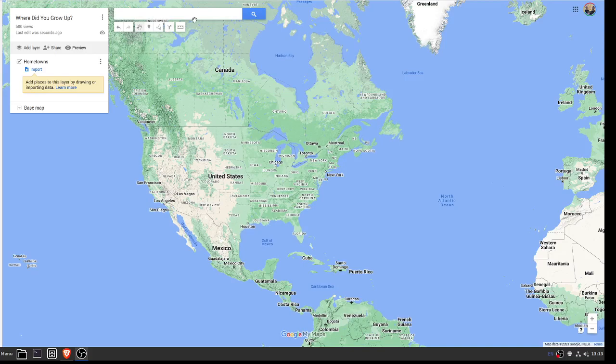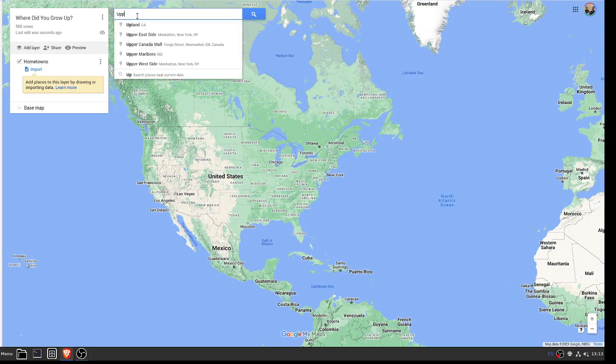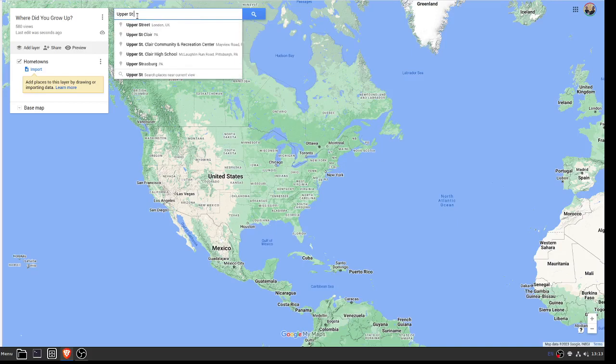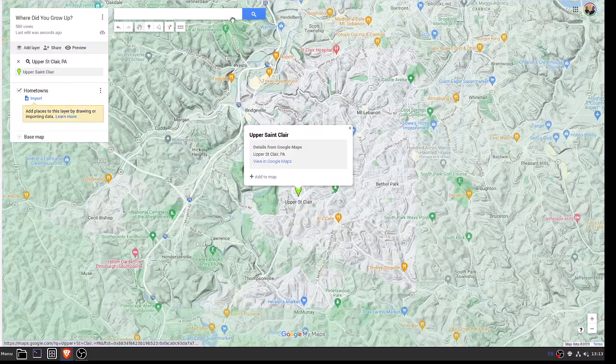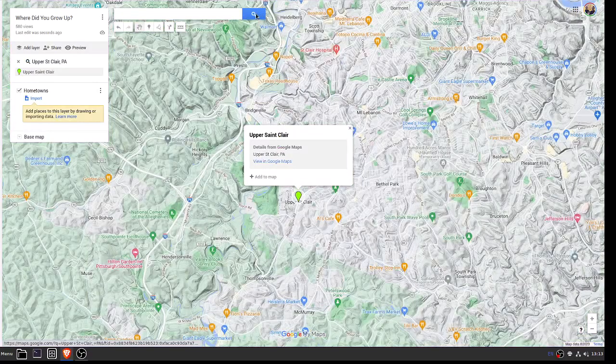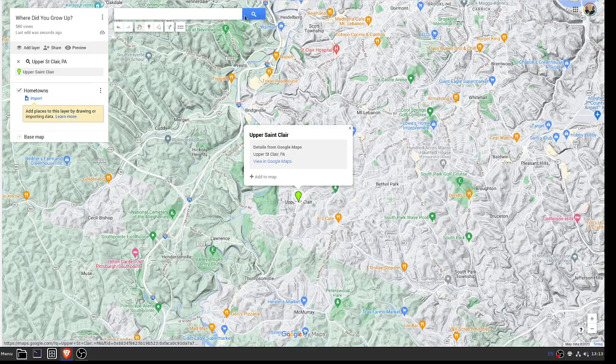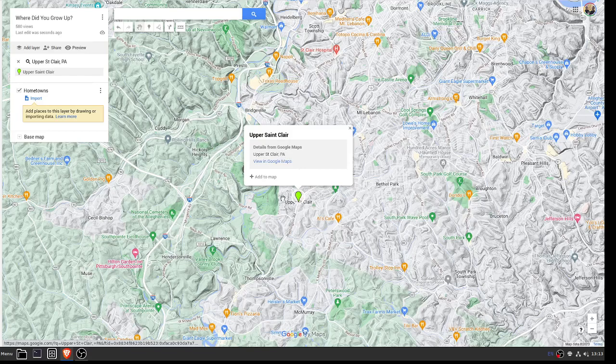What you need to do for this activity is come up to the search bar and type in the name of your hometown. Click on it. You might need to click on that magnifying glass icon, and you'll end up with something like this.